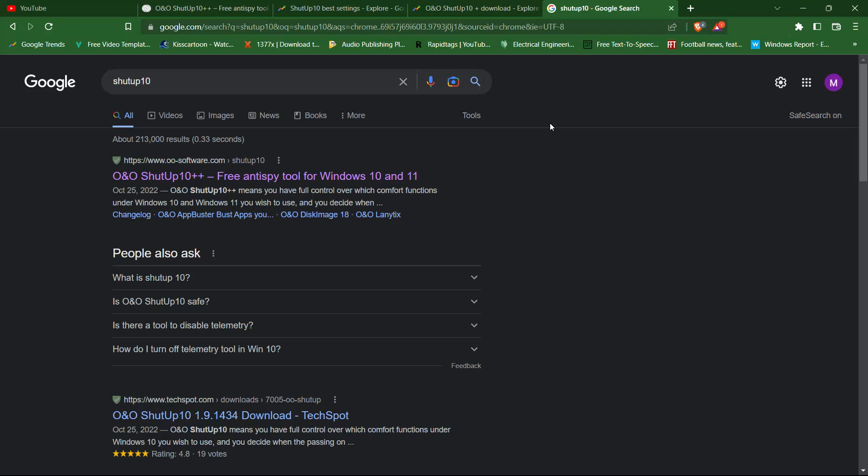Shutup 10++ is a free tool that helps you control the privacy settings on your Windows 10 and Windows 11 computer. With this tool, you can easily disable unwanted features and protect your privacy.